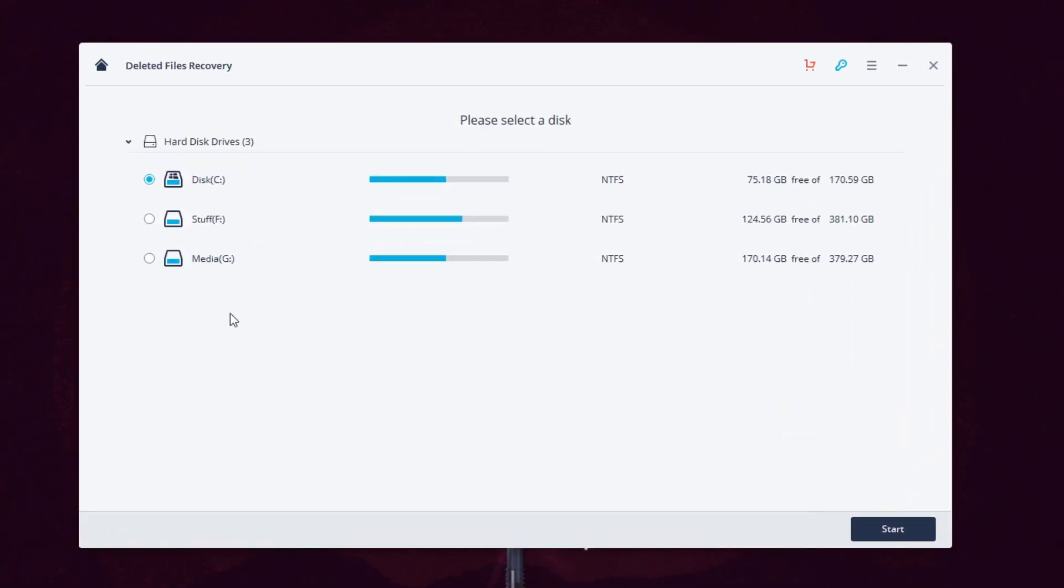Next we have recycled bin recovery. This option is to recover files from an empty recycle bin, and you'll have to wait for the scan to finish before you can actually start recovering any file.